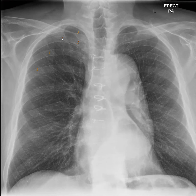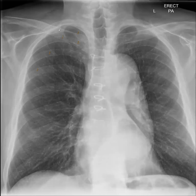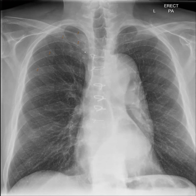The first rib is easy to identify because the posterior aspects of the first and second ribs are crowded together. Once you identify the anterior aspect of the first rib, you can identify the anterior aspect of the second rib and the third rib, and try to trace them back to find the posterior part of the same rib.